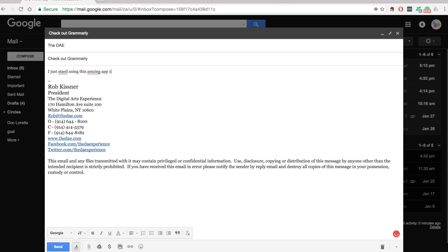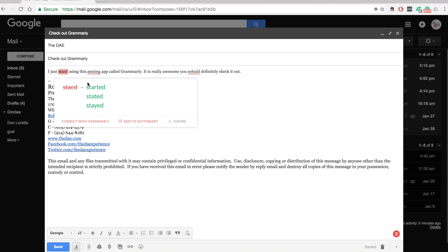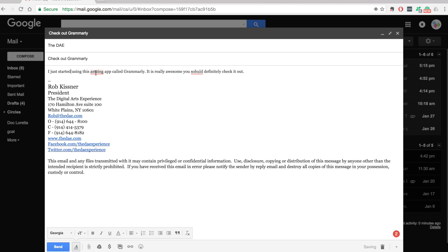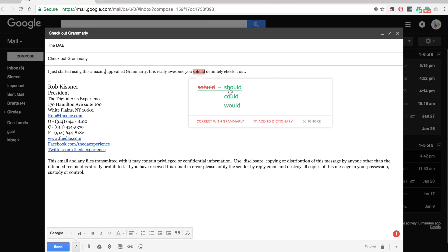And it's super simple to use. Simply type out your email and any errors will be highlighted in red. Hover over the error with your mouse and Grammarly will give you what's wrong with that word or sentence and give you some suggestions on how you might fix it. And you simply click on the suggestion, it replaces it in your email, and you're good to go.